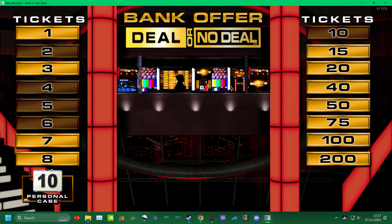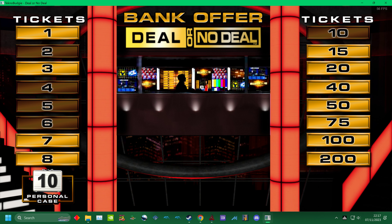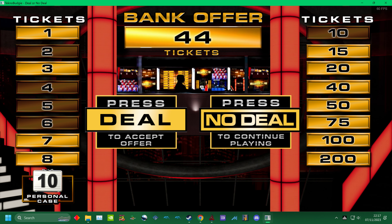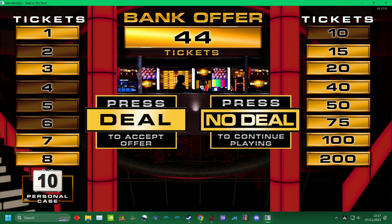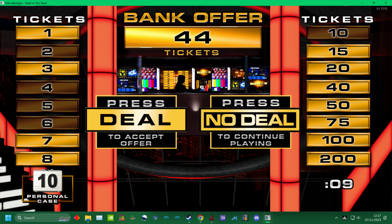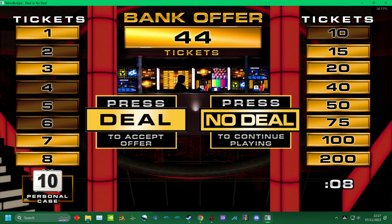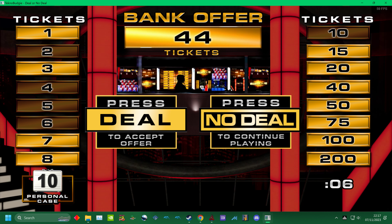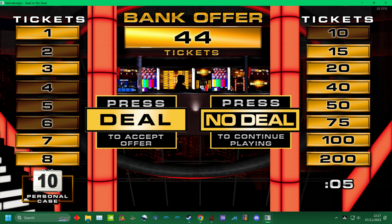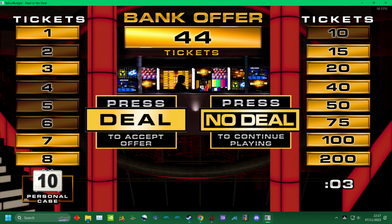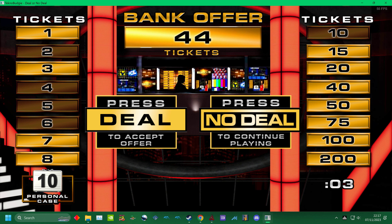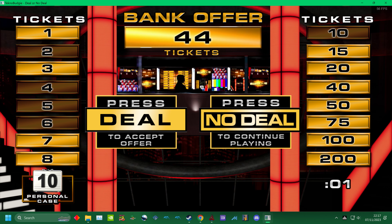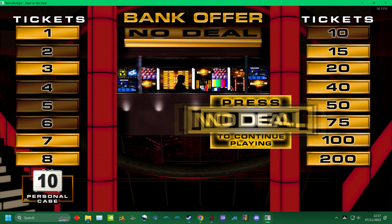There's the banker. Hello? Alright. Here is the offer. Deal or No Deal? I said Deal. Make a choice. No Deal.